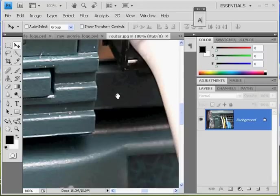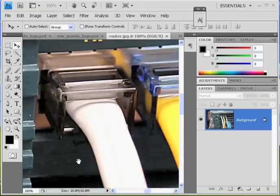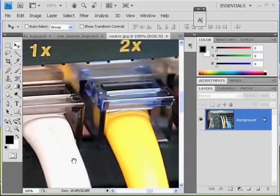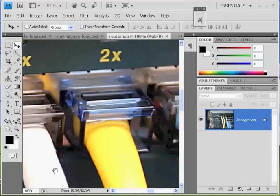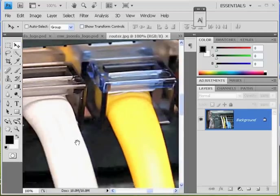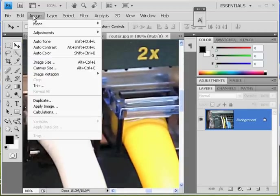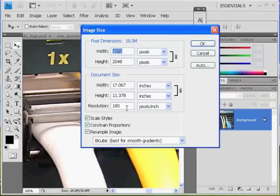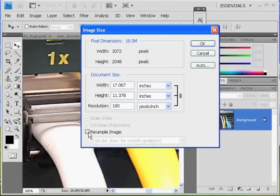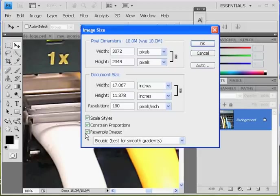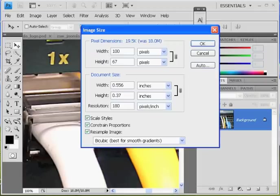So what I'm going to do is I'm going to say Image, Image Size, and I'm going to change, start with the resolution from right here. I'm going to have Resample Image set on, and I'm going to change the width, let's say, to 1,000, right? Yeah, it looks good. Click OK. Alright, that's much smaller.